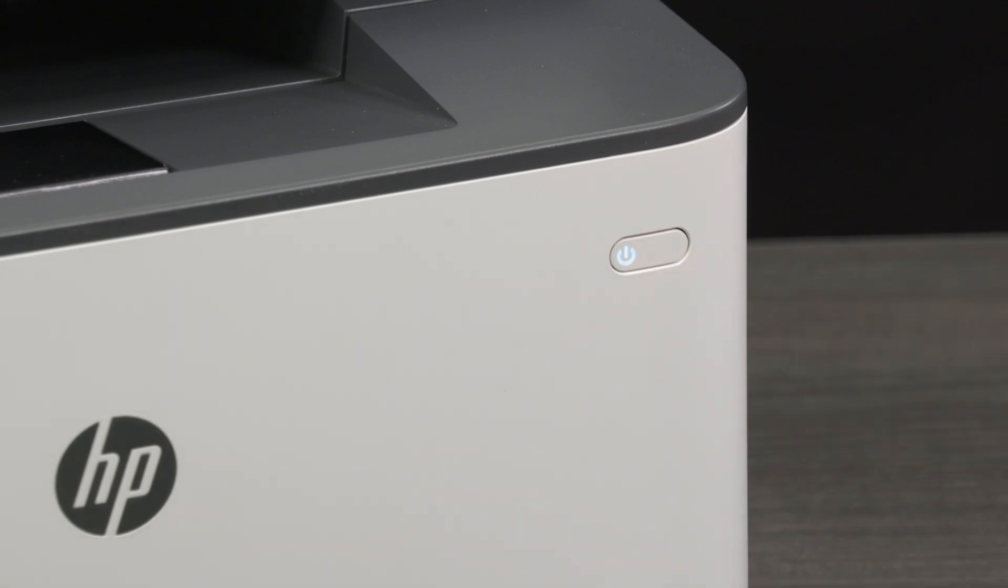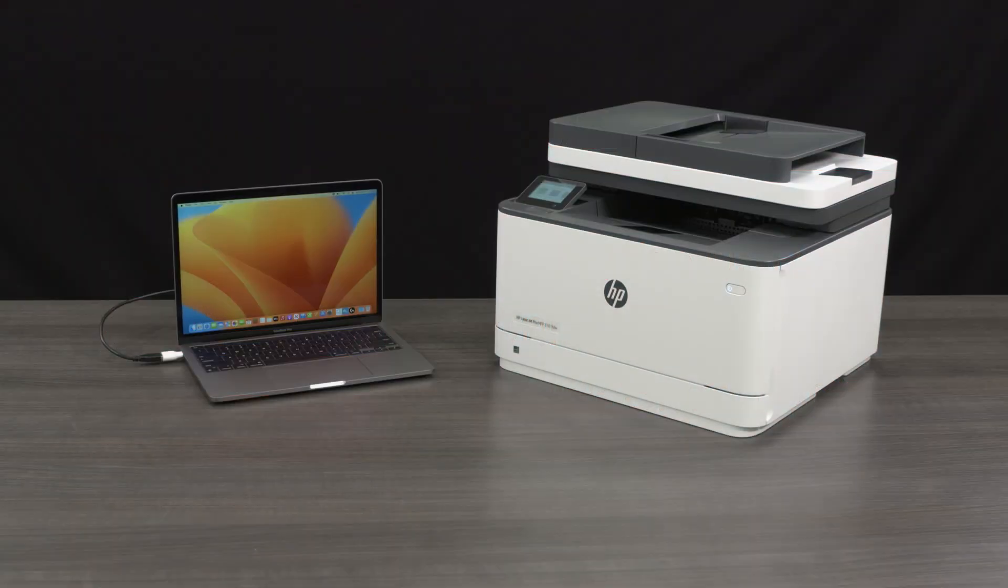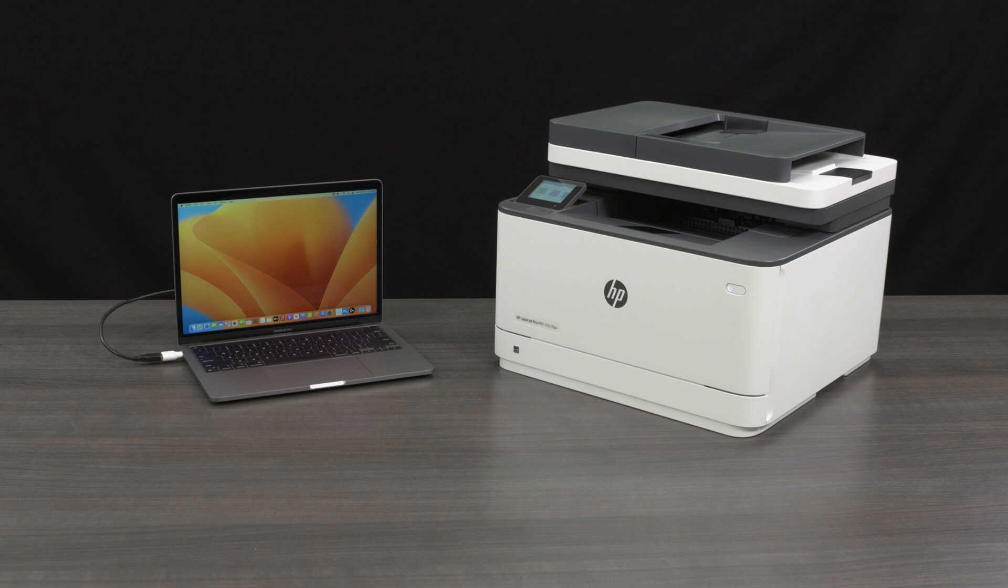Step 2: Check the USB connection status in the HP Smart App. Sometimes a printer can appear to be plugged in and connected, but it is actually not making a full connection with HP Smart.